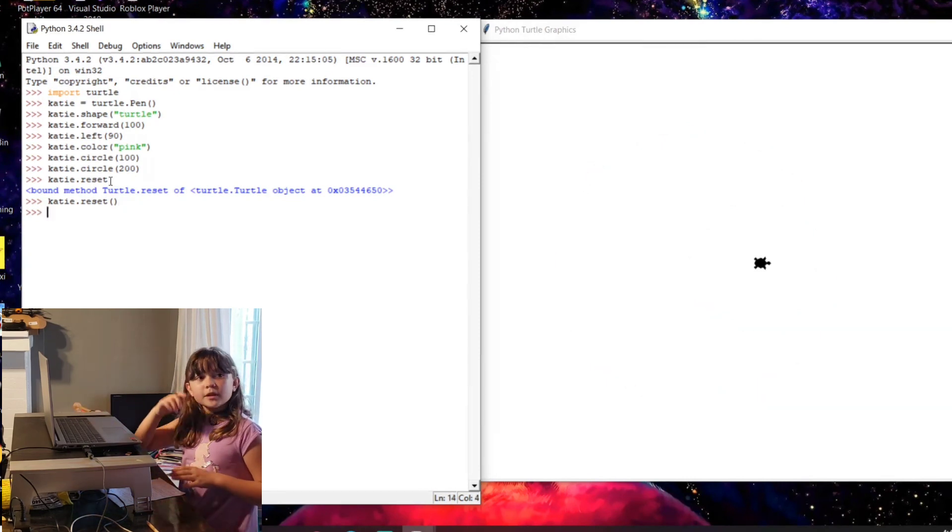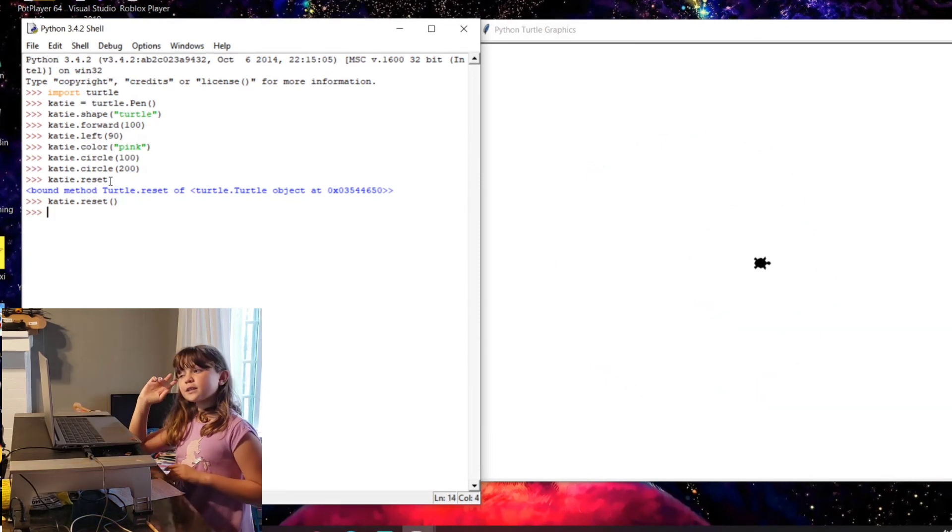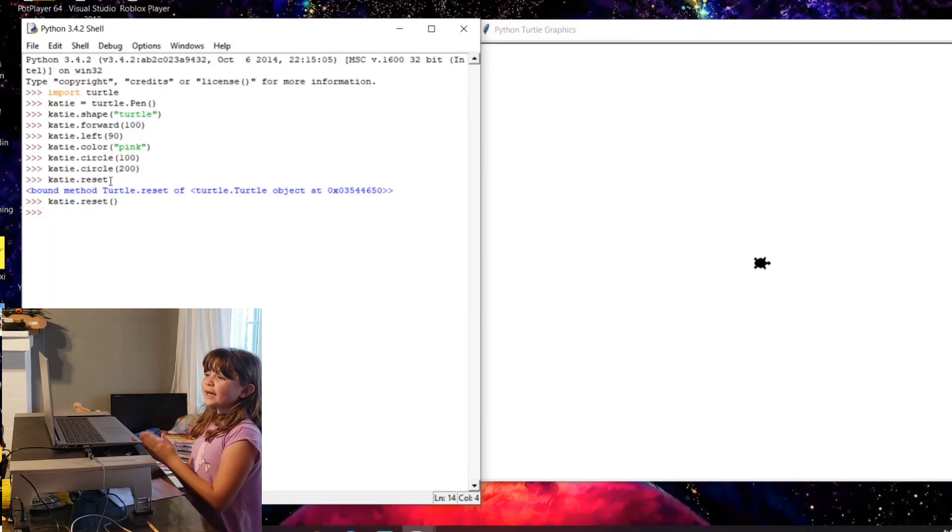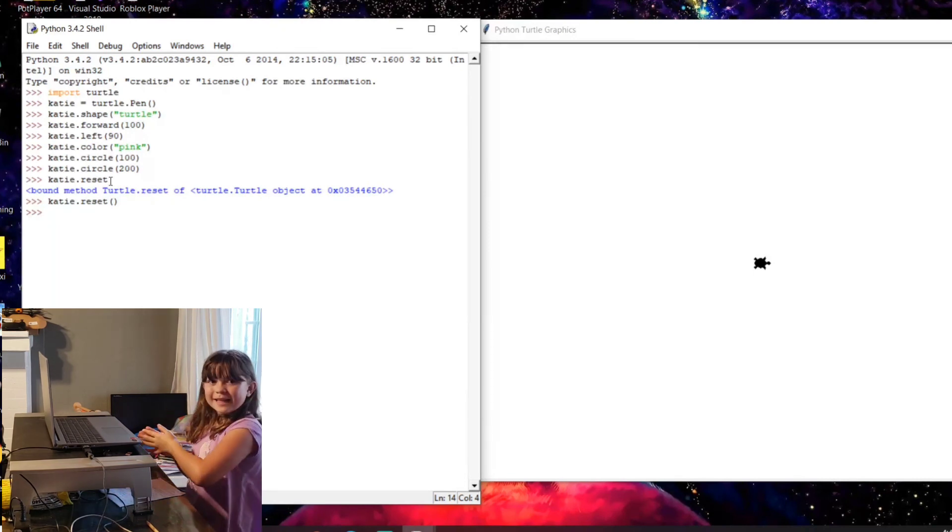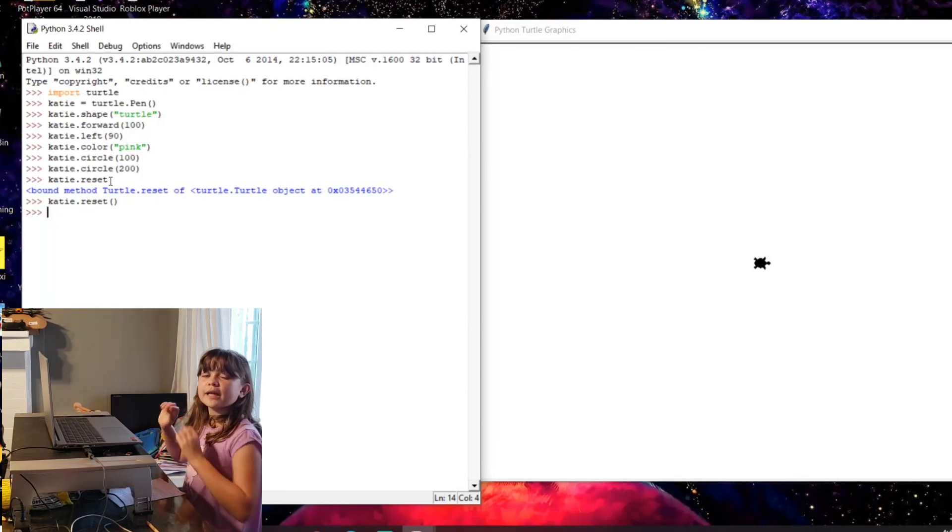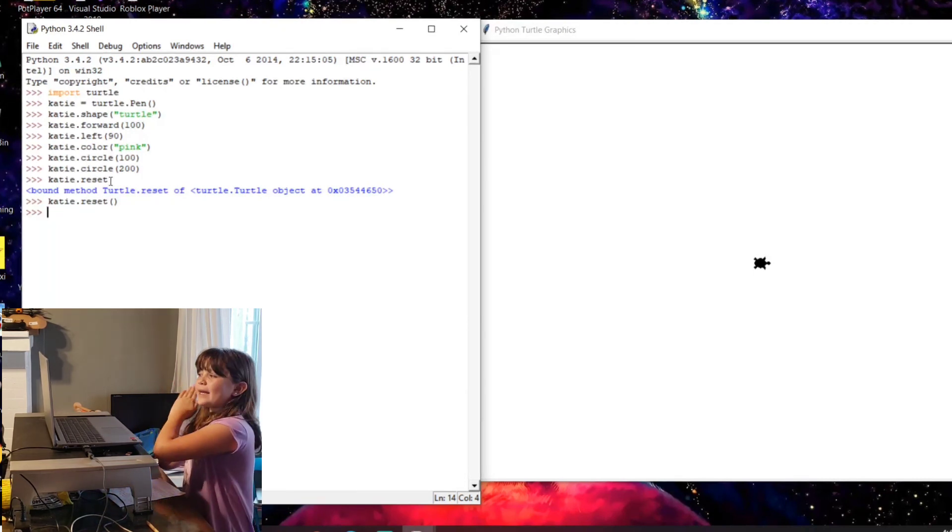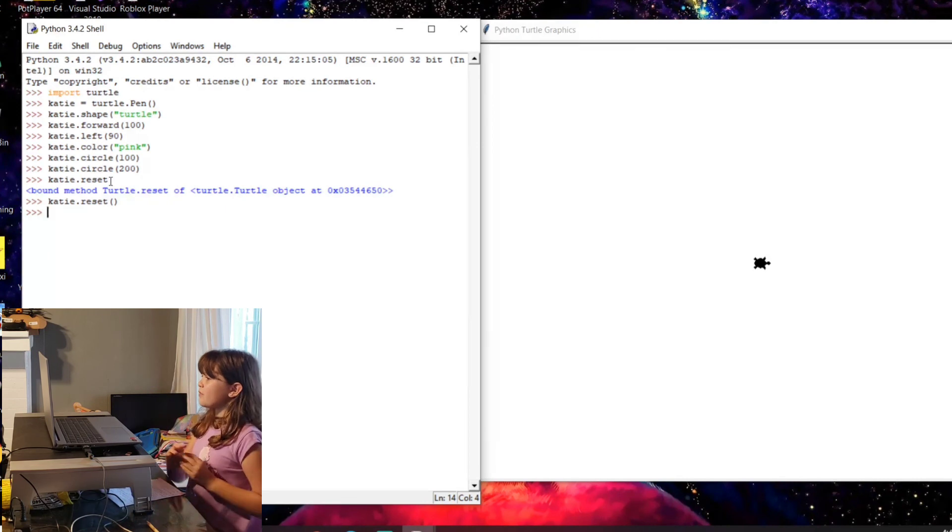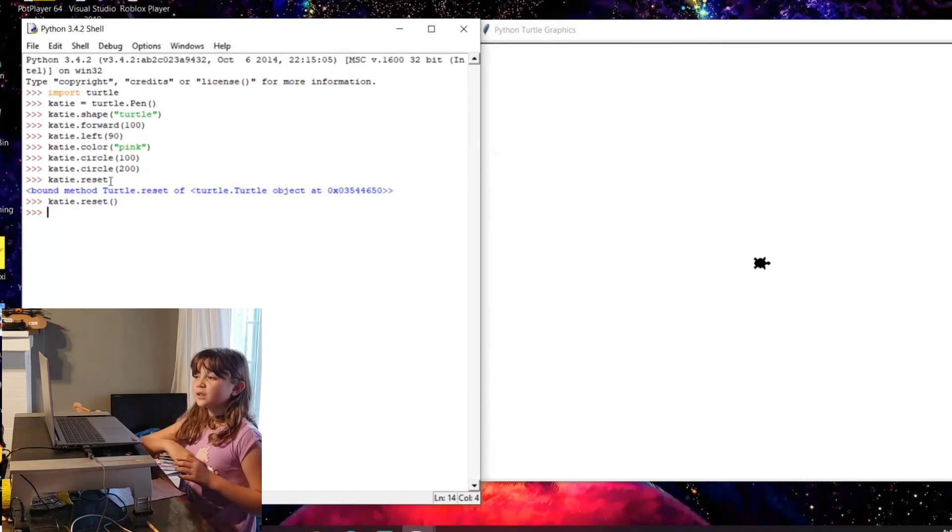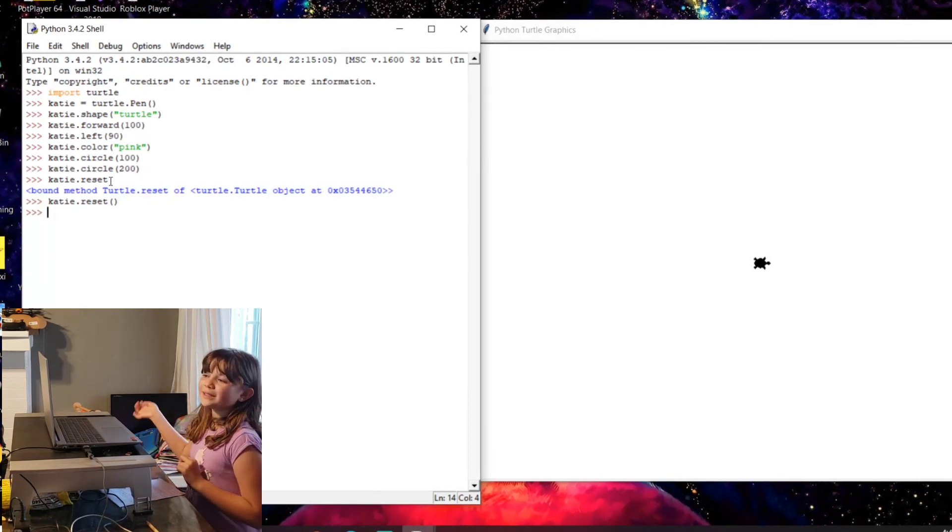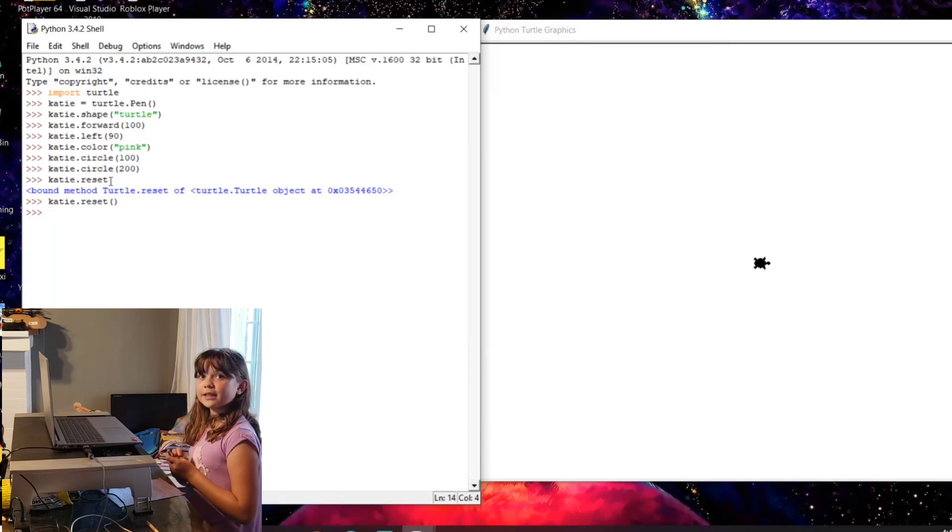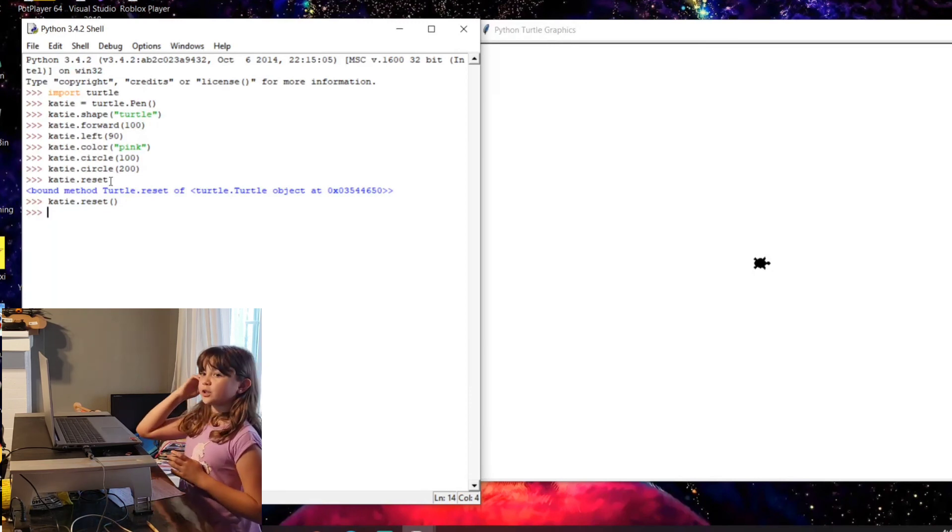Okay, so what I just did right here is that I put katie.reset. So then when I put katie.reset, it reset everything and it reset the color. So it went back to the starting point and the color and everything else is gone except for the turtle.